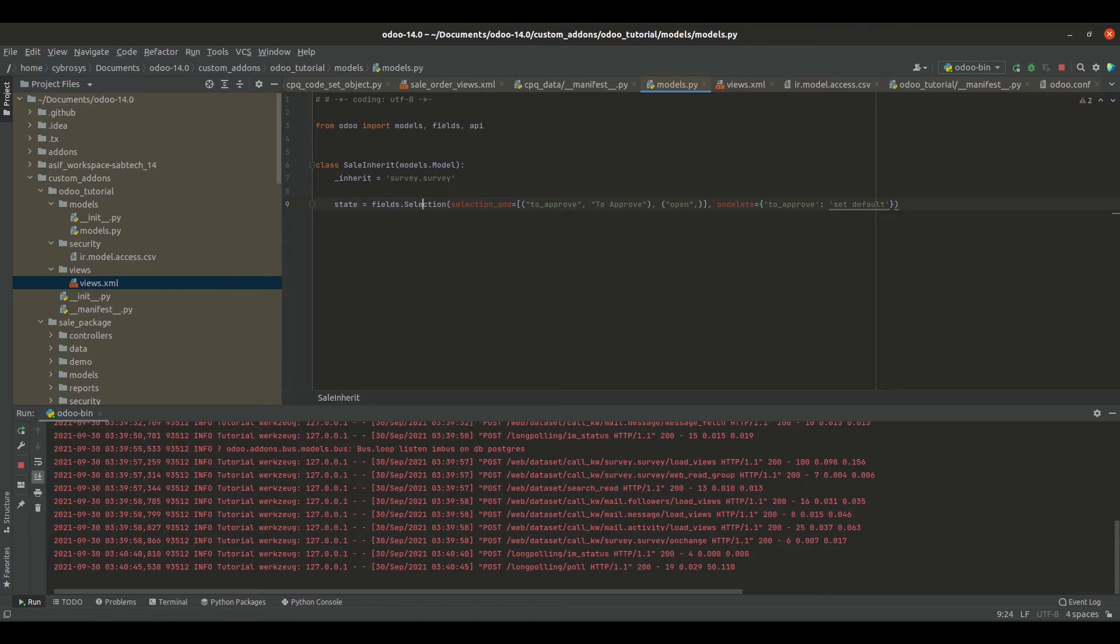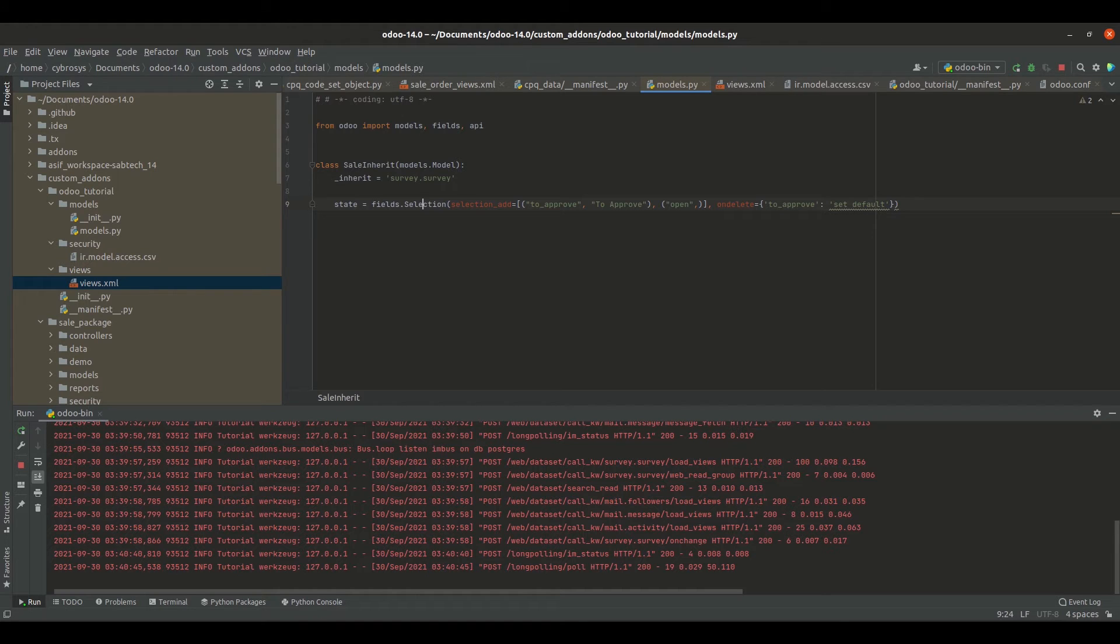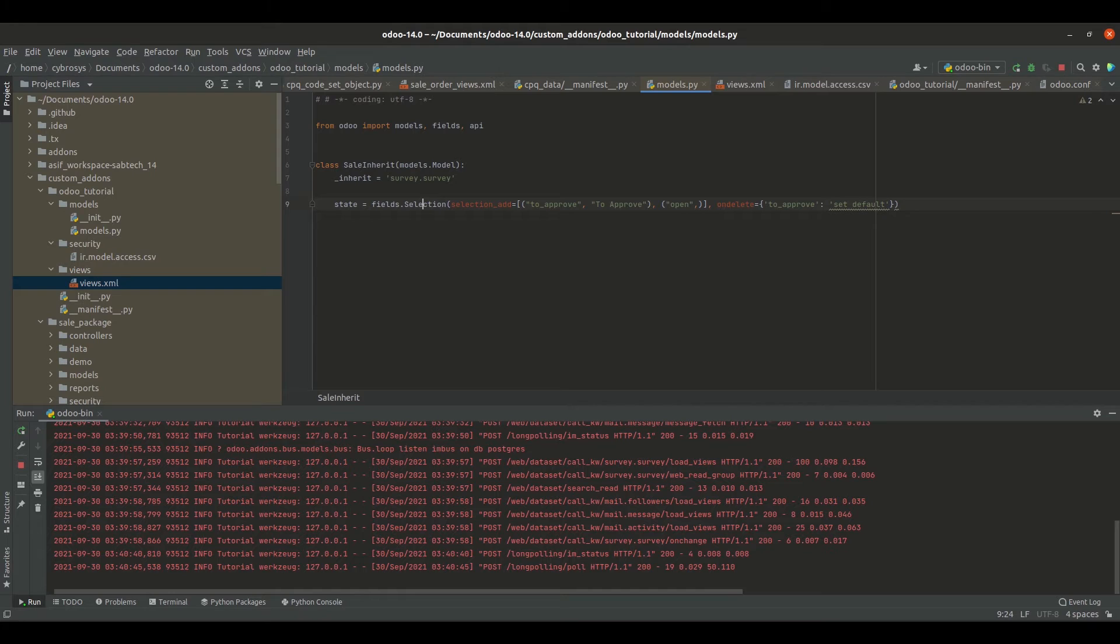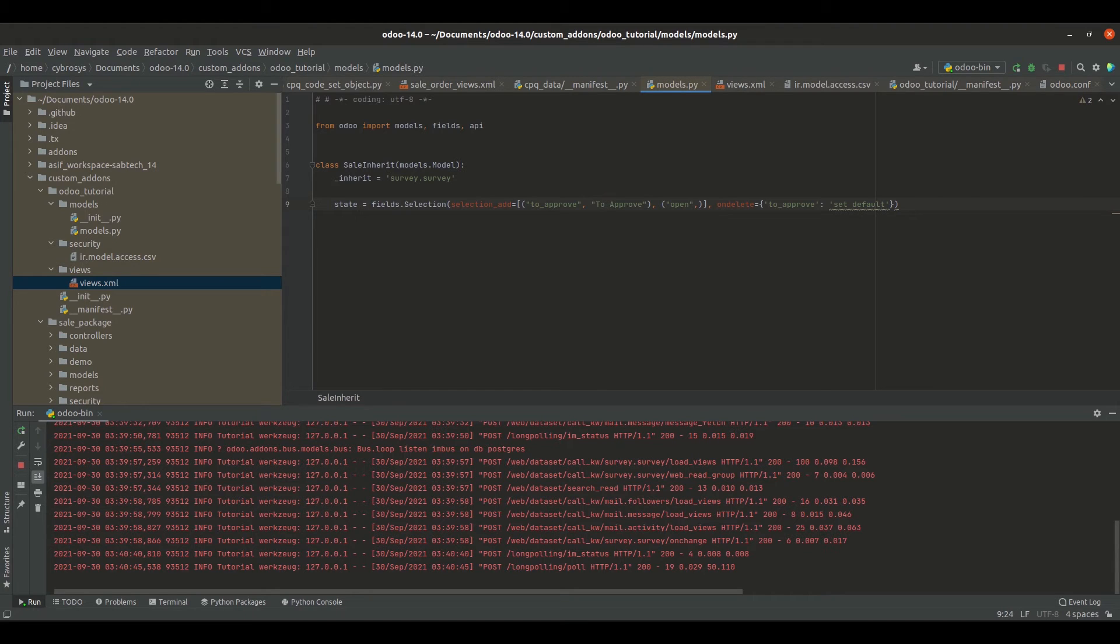And next I have specified the position where this new state will be added. As I specified here open, it will be displayed before the in progress state. If I specify it as draft it will be displayed before the draft state. And if I don't specify any attribute here it will be displayed at the end, that is the new state will be added towards the end of the existing state field.